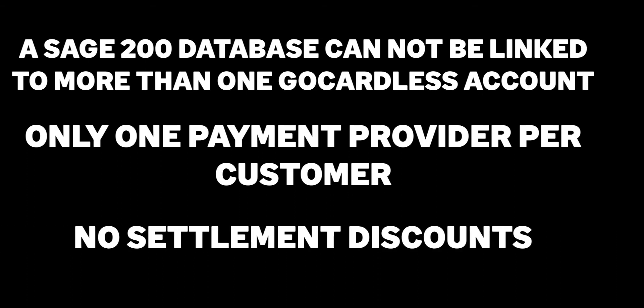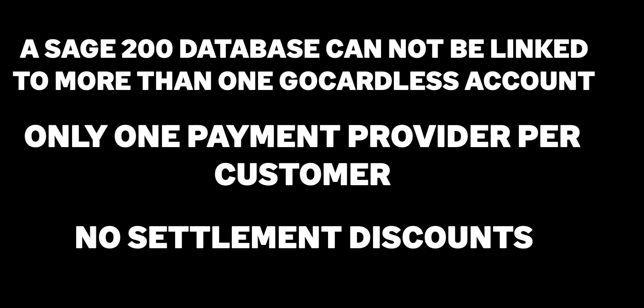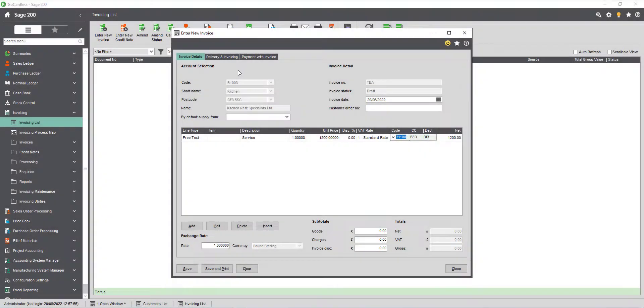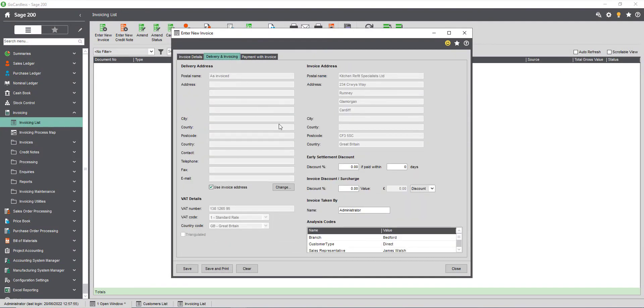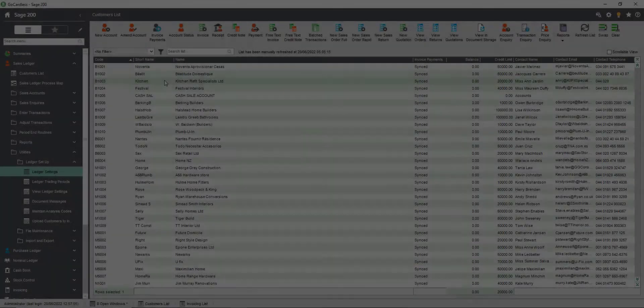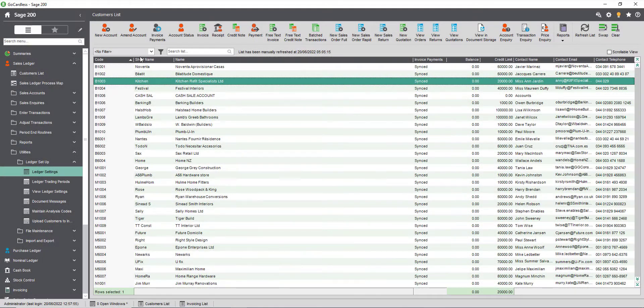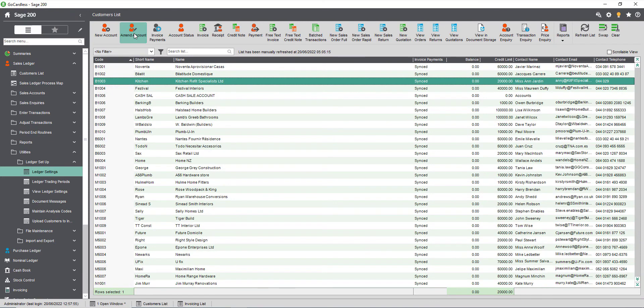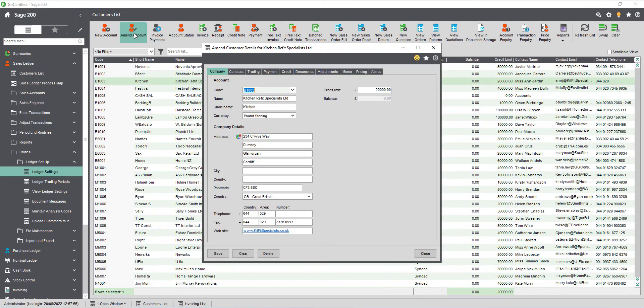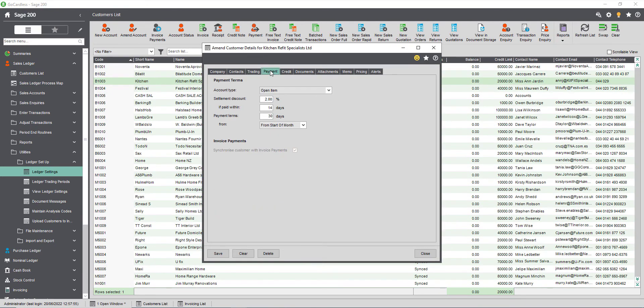Invoices with settlement discounts cannot be processed by invoice payments. If an invoice contains a settlement discount the pay now button will not appear on the invoice. To check whether the invoice includes a settlement discount open the delivery and invoicing tab on the invoice. If any discounts show here then set these to zero. Prior to raising invoices in the future you can check the payment tab on the individual customer account. Again if discounts show here set these to zero.